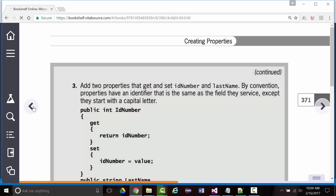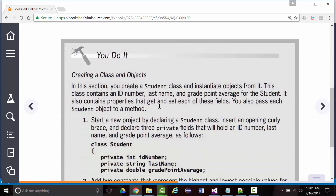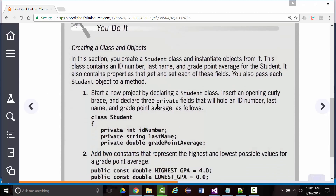This is the 'try it out' section where you create a student class and instantiate or create objects based off of that class. The class has an ID number, a last name, and a grade point average. That's all it has.